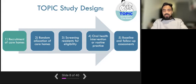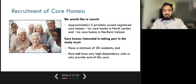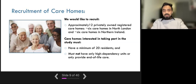Now we will describe how care homes are recruited onto the study. The topic study needs 120 participants in total, so we are hoping to recruit approximately 12 care homes — 6 in Northern Ireland and 6 in North London — to complete the study. In order to be suitable to take part, care homes must have at least 20 residents who are aged 65 and over, must have only high dependency units, and must not provide only end-of-life care.